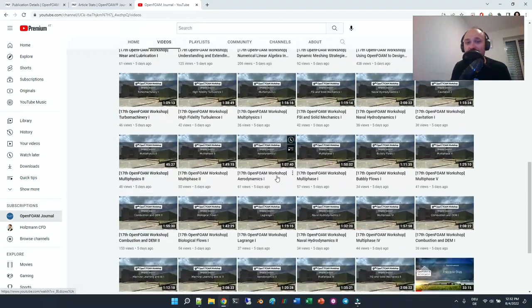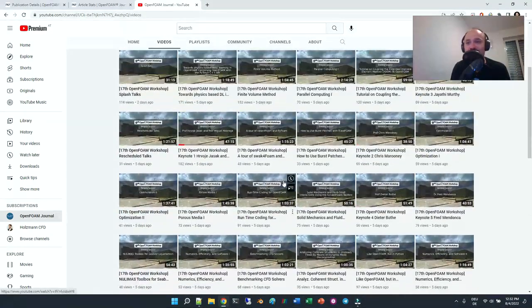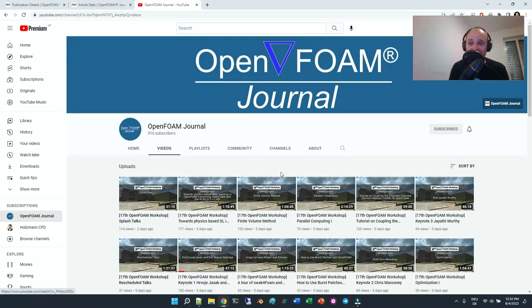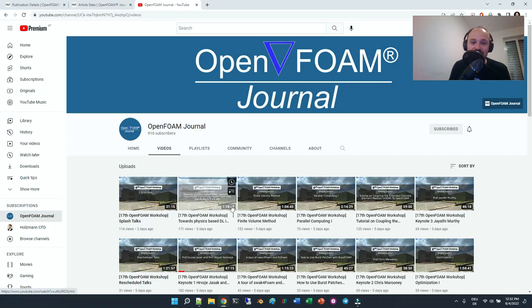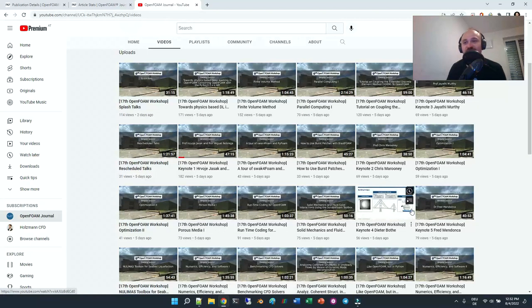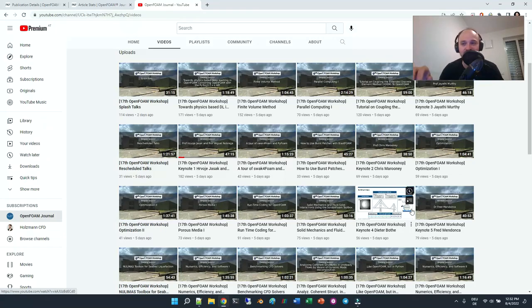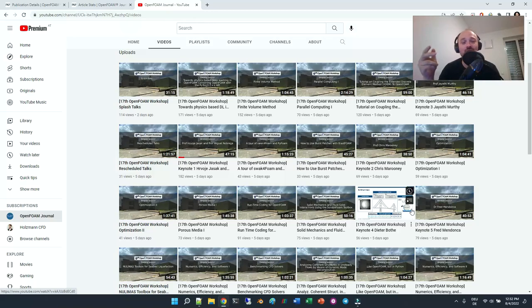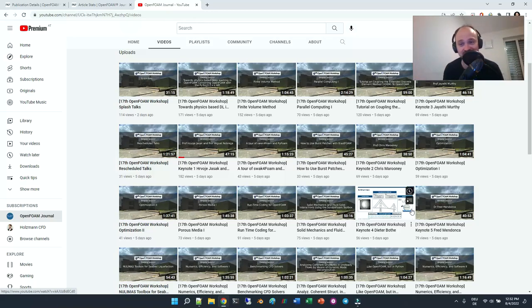If you take a look at all the videos that are available, I just counted there are over 110 videos already available, some of them over an hour long. So there are over 100 hours worth of viewing content on this channel already.